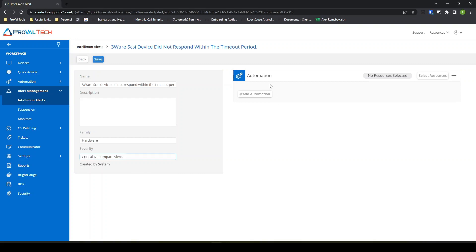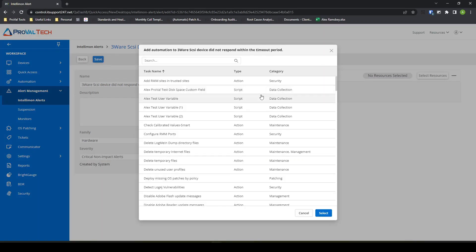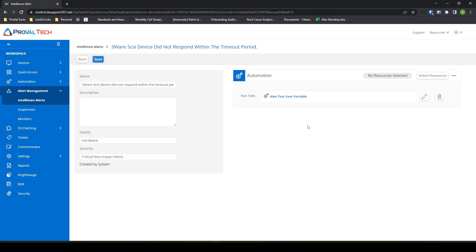On the right hand side, we have Add Automation. So if you have any auto fixes or anything you'd like to run first, maybe you want to run a local ping or something like that. If this were to trigger, I'll just use MyScript as a test. This is just a task.